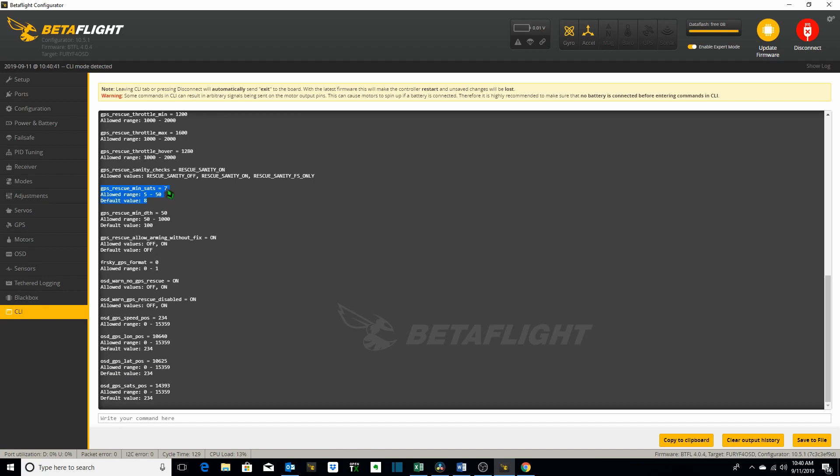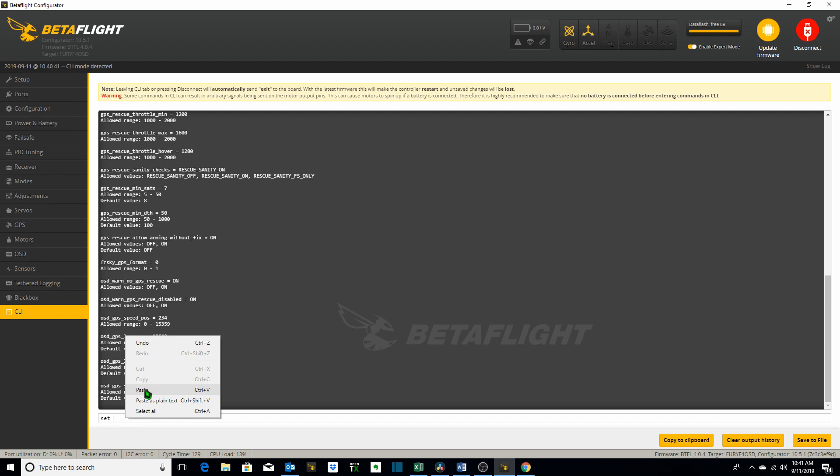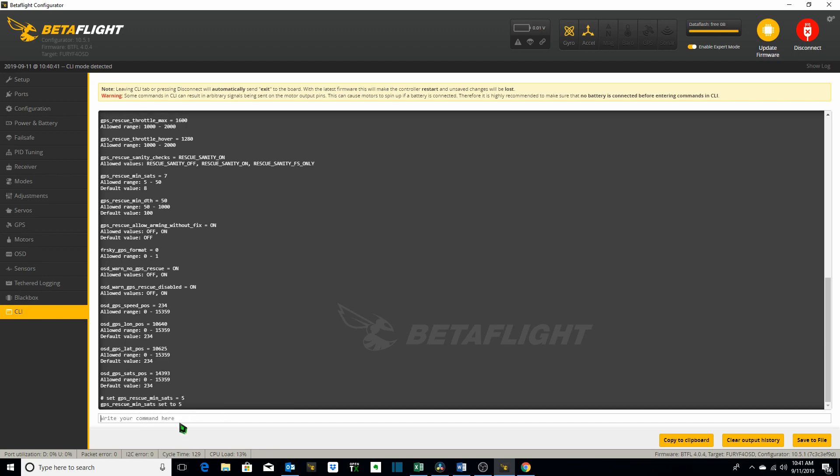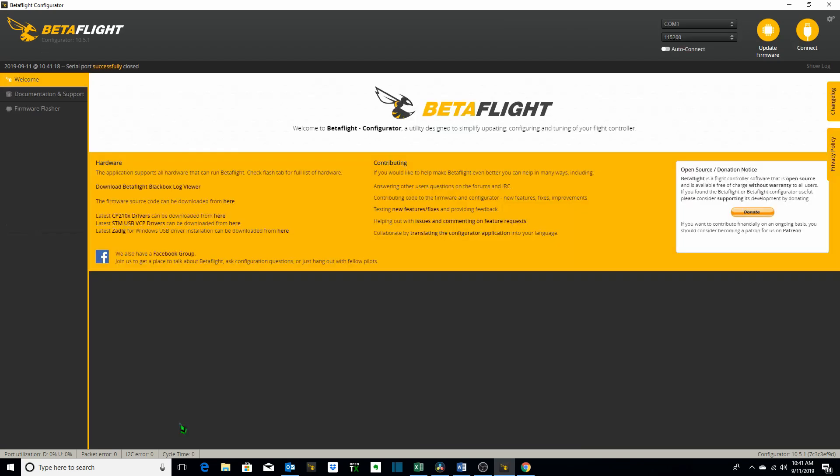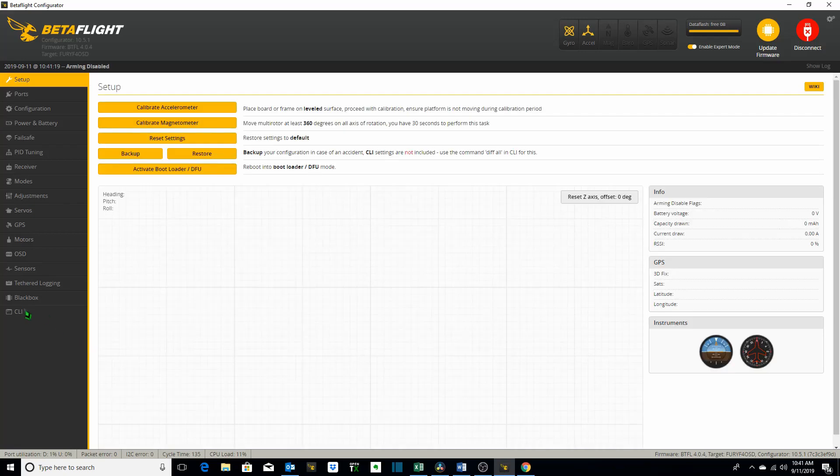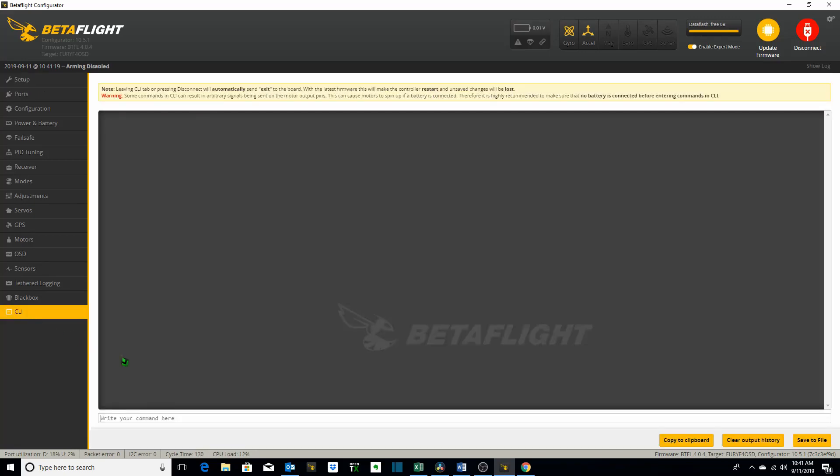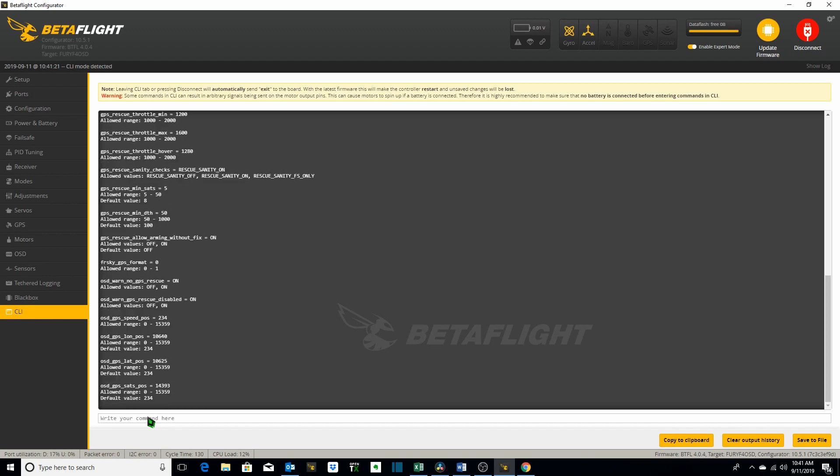I'm going to change it back because I don't want it set to 7. I'm going to set it to 5. So I'm going to copy this again. Type in set. Paste. Change it back to 5. Hit enter. Type in the command save. Reboots. Go back to the CLI. Type in the command get. GPS. GPS rescue min sats is now at 5.